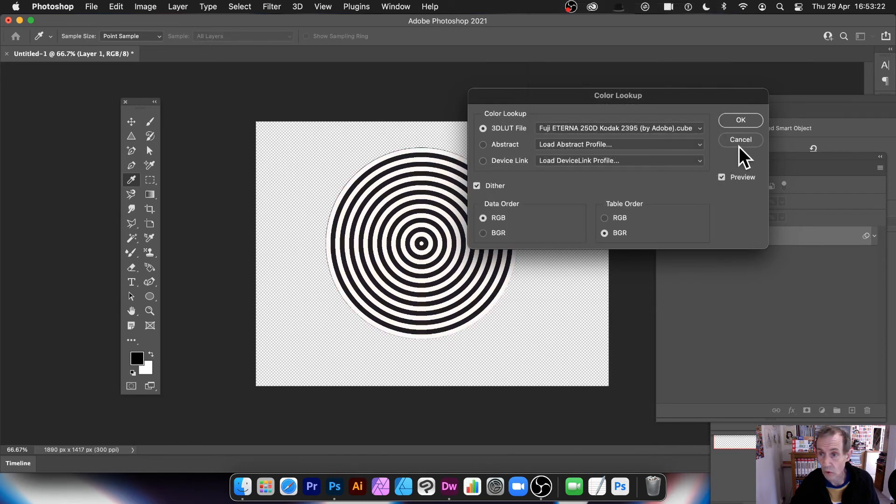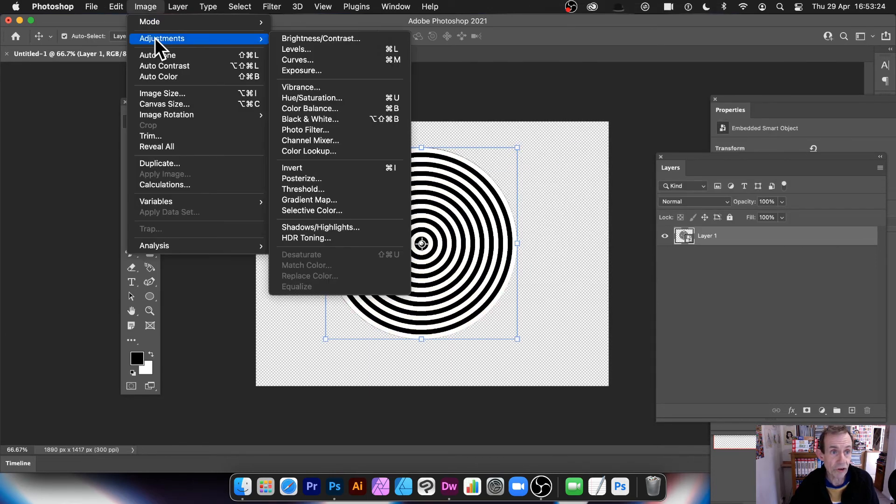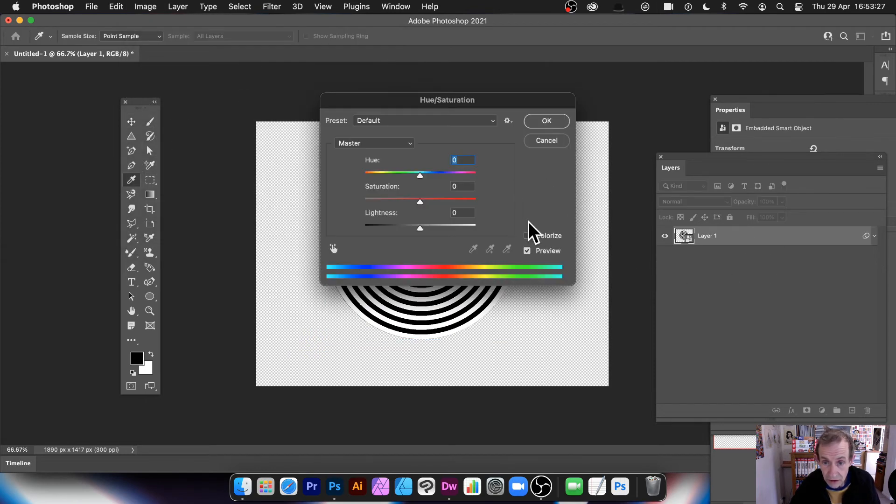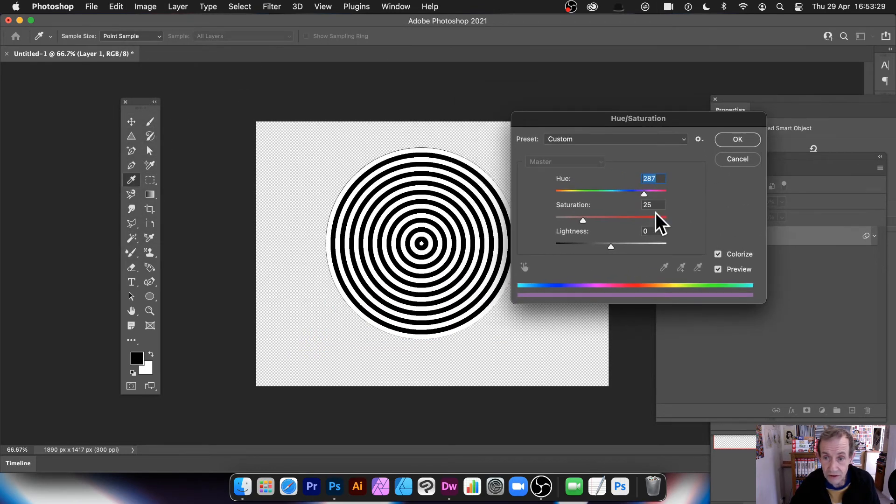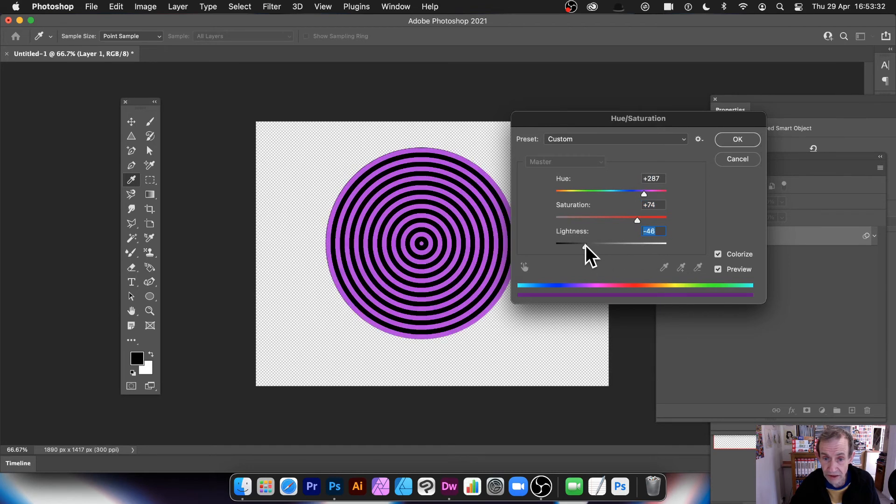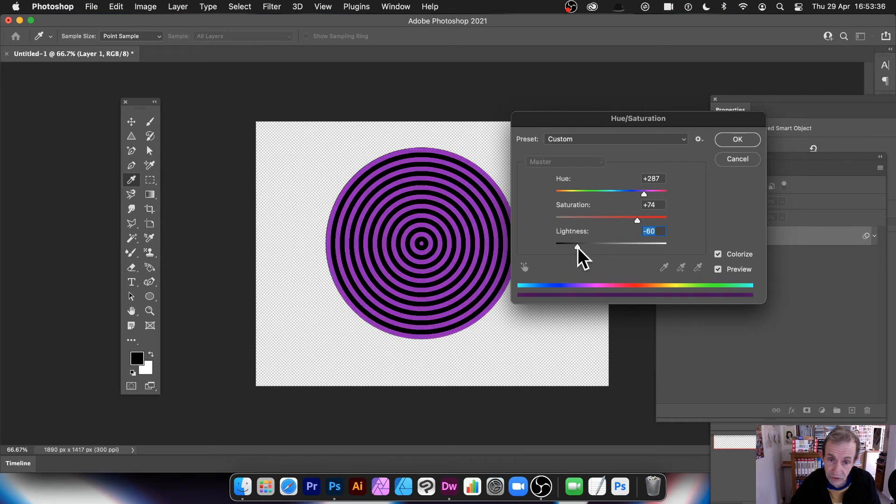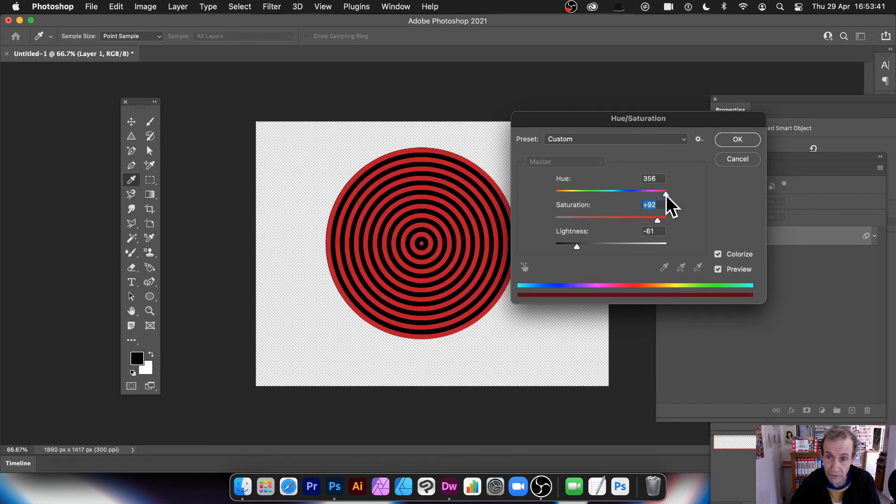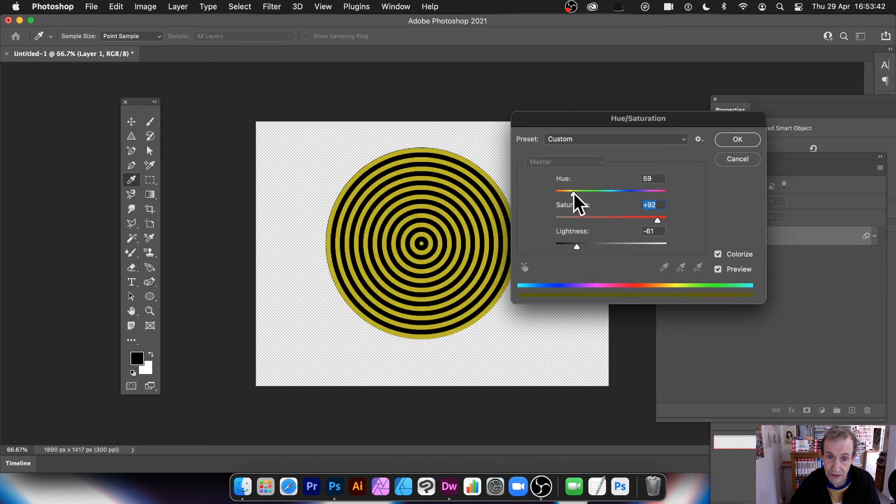Or maybe go for Image Adjustments and Hue and Saturation. Maybe colorize. Change those. You can just colorize the design. So maybe change the lightness. So reduce that down. And also change the saturation. Or maybe change the hue. So you can see it goes through a whole range of different there.